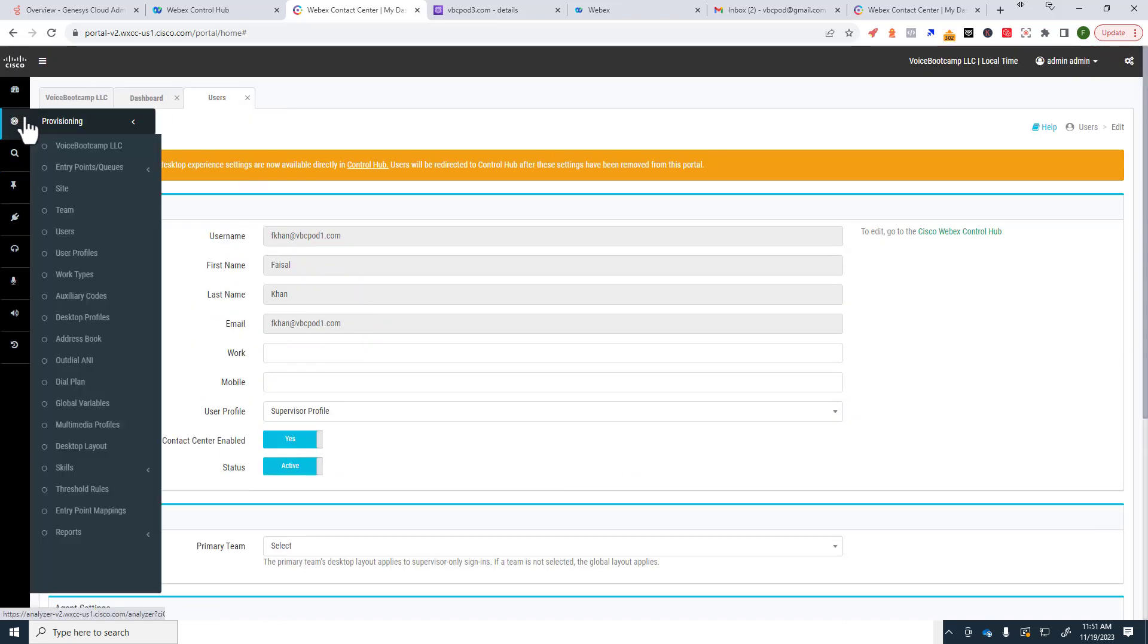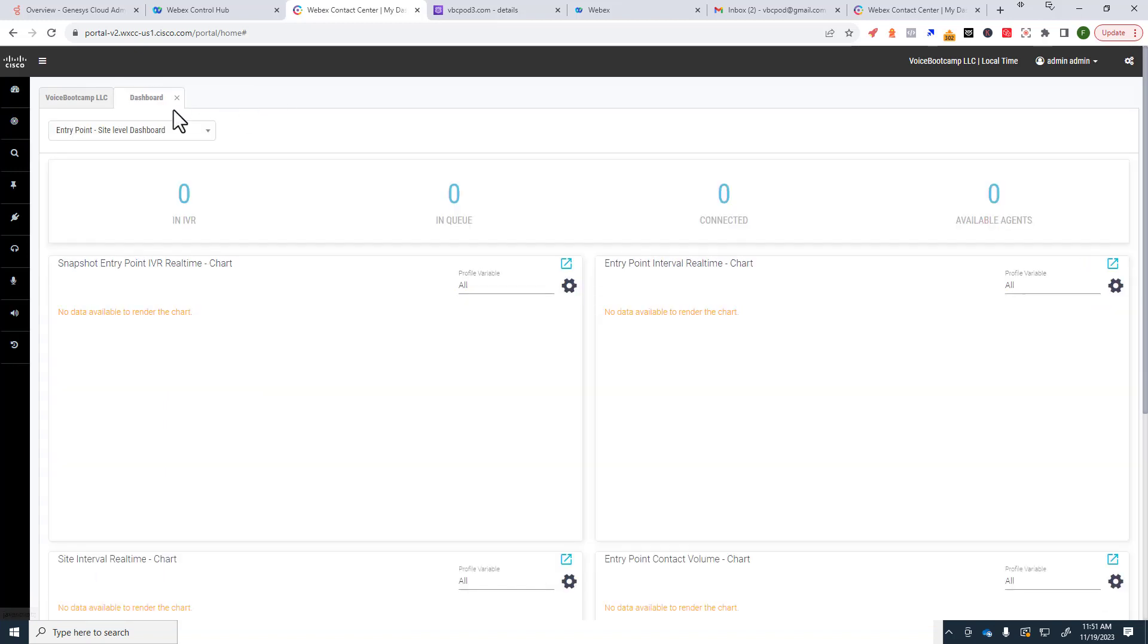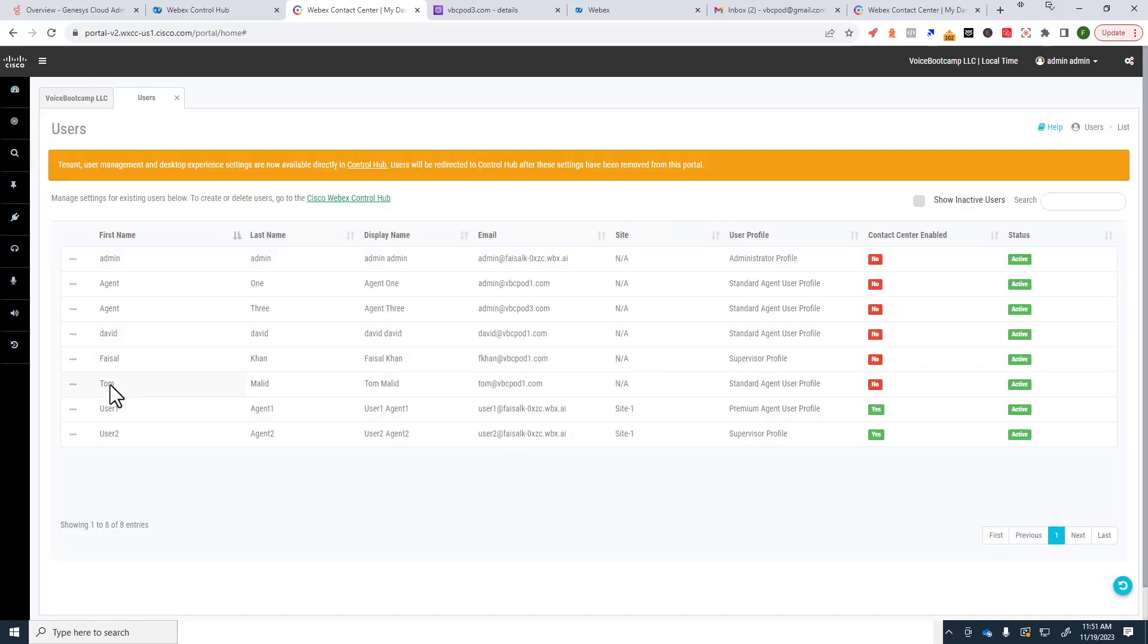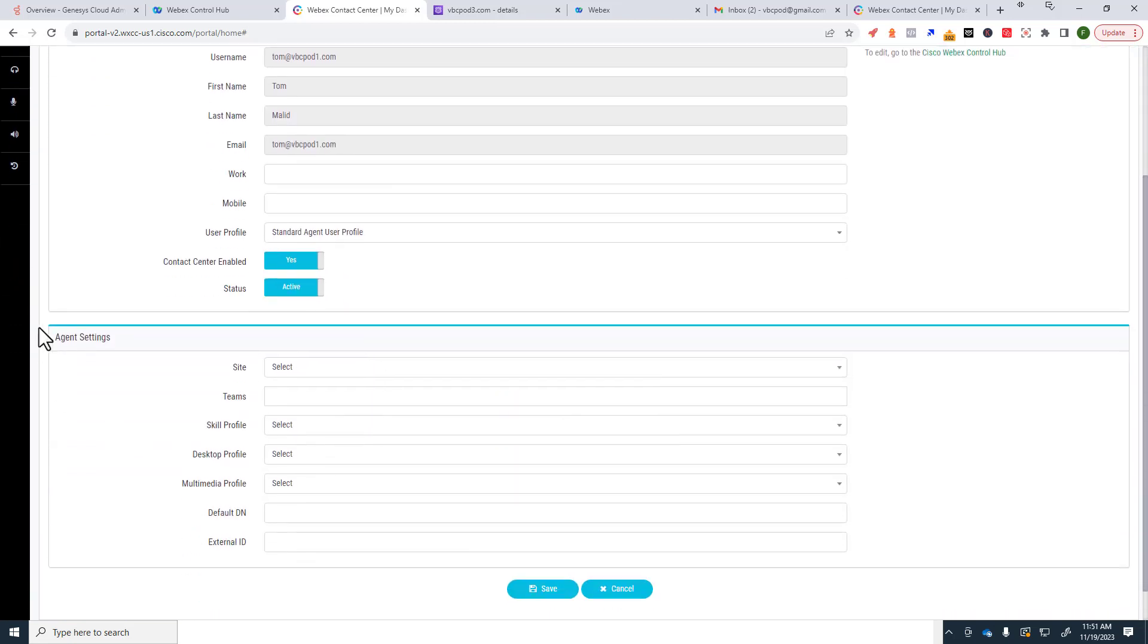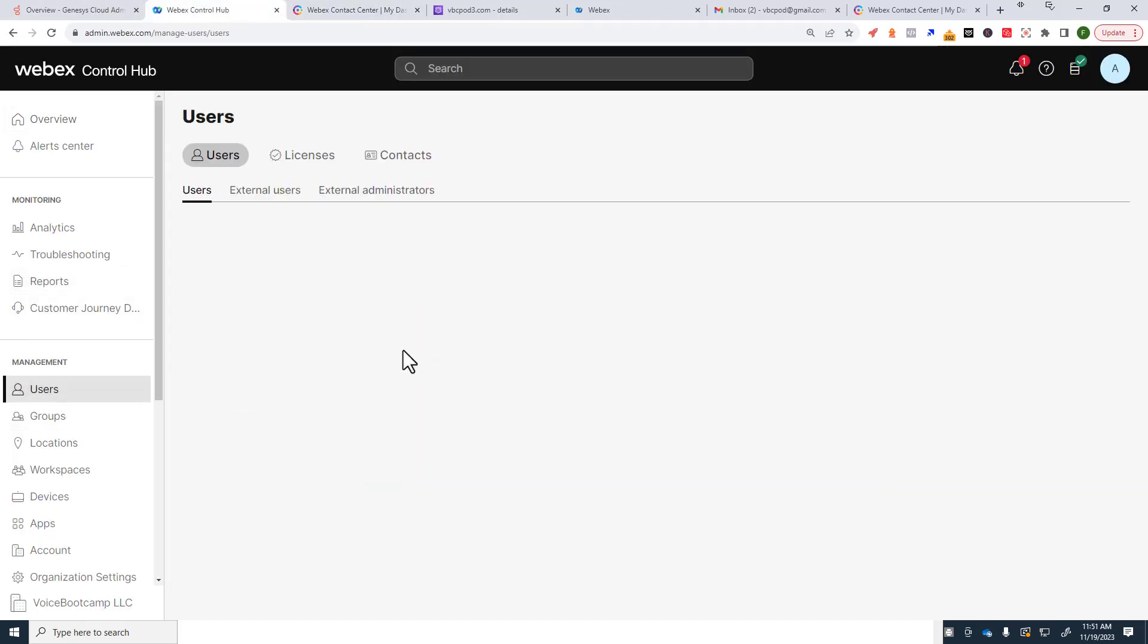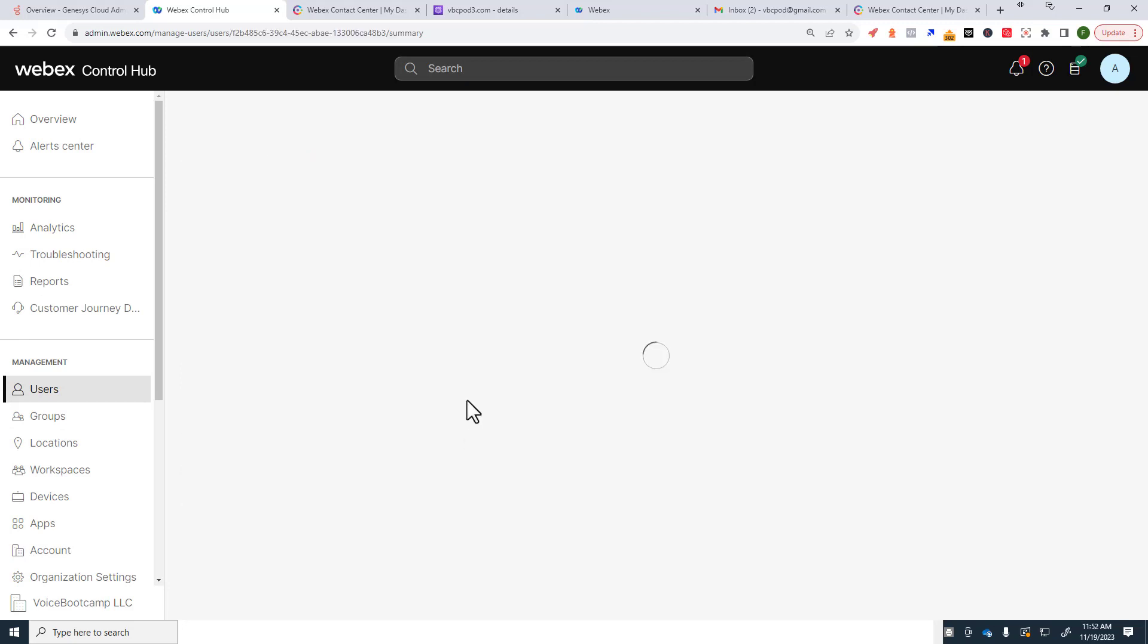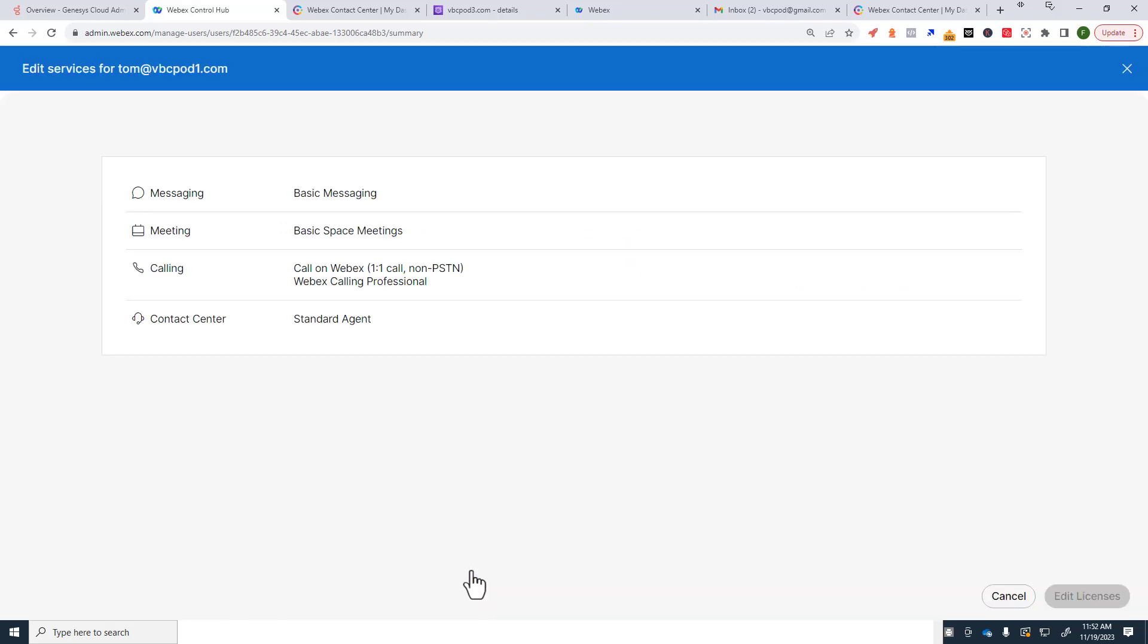So let's go back to Tom. So if I were to select Tom and I do enable the Contact Center, you notice that Tom does not have the Supervisor capable settings available to him and that is because Tom does not have the supervisor license. If I want to give Tom a supervisor license, I must go to the user, select the user account Tom, and then go to License sections, edit.